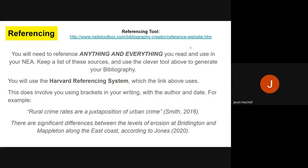That is an end to this brief introduction to the introduction of the NEA. Please follow these instructions carefully over the summer to complete your introduction. If you've got any questions, please don't leave it till the last two or three days — email Mr Huckle or Mr Hatchell and we'll be happy to help as soon as we possibly can. Good luck with your introduction and we look forward to reading them in September.